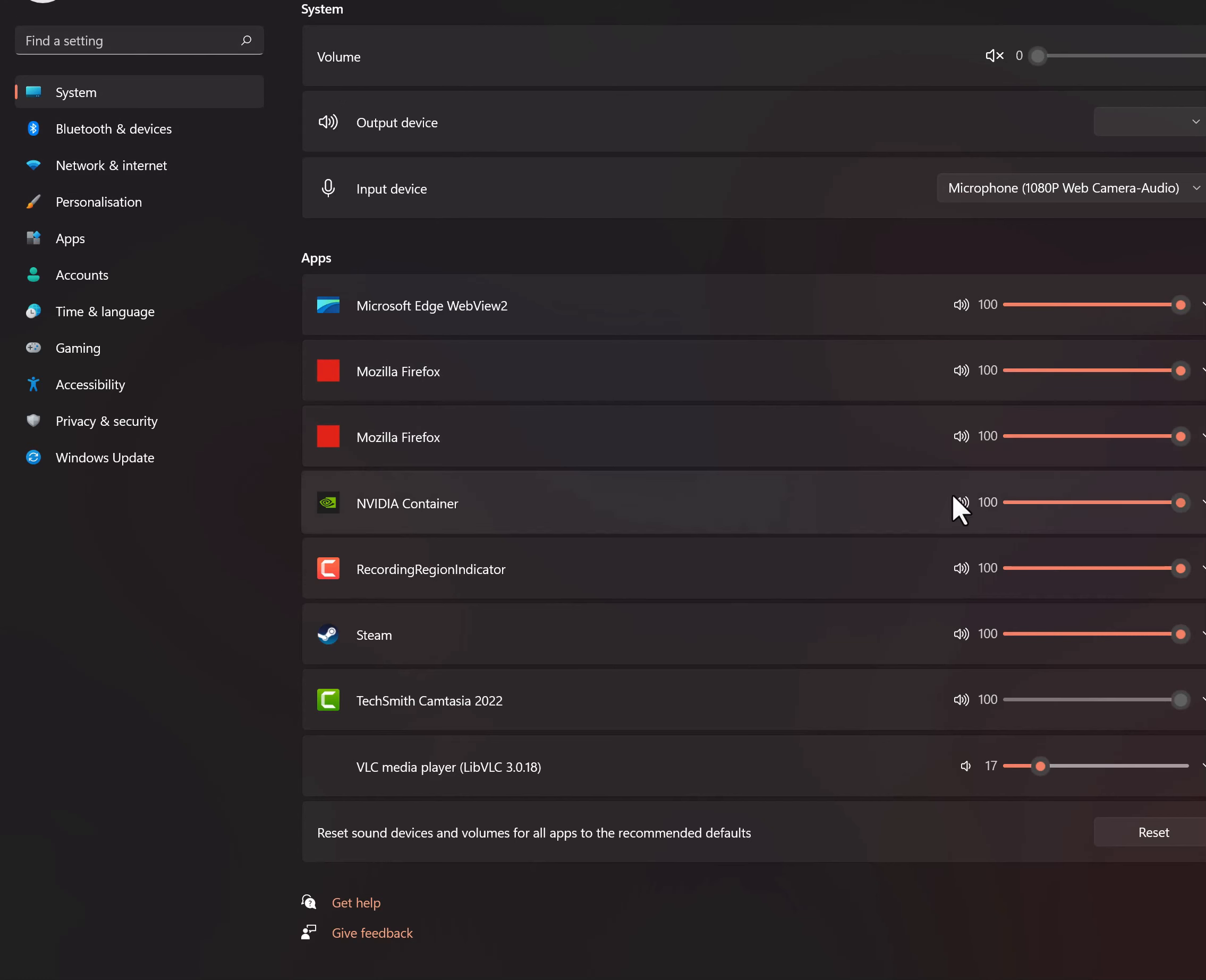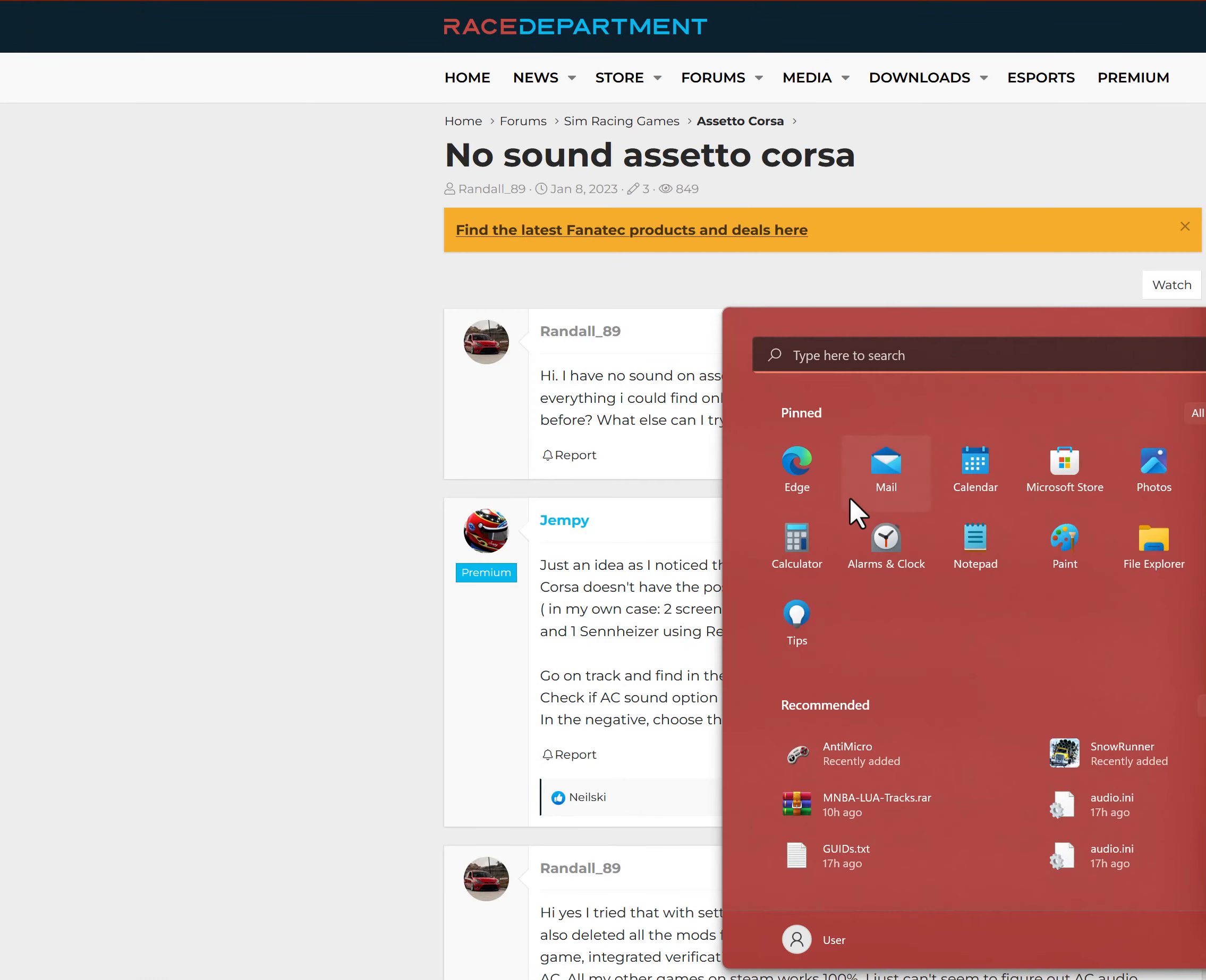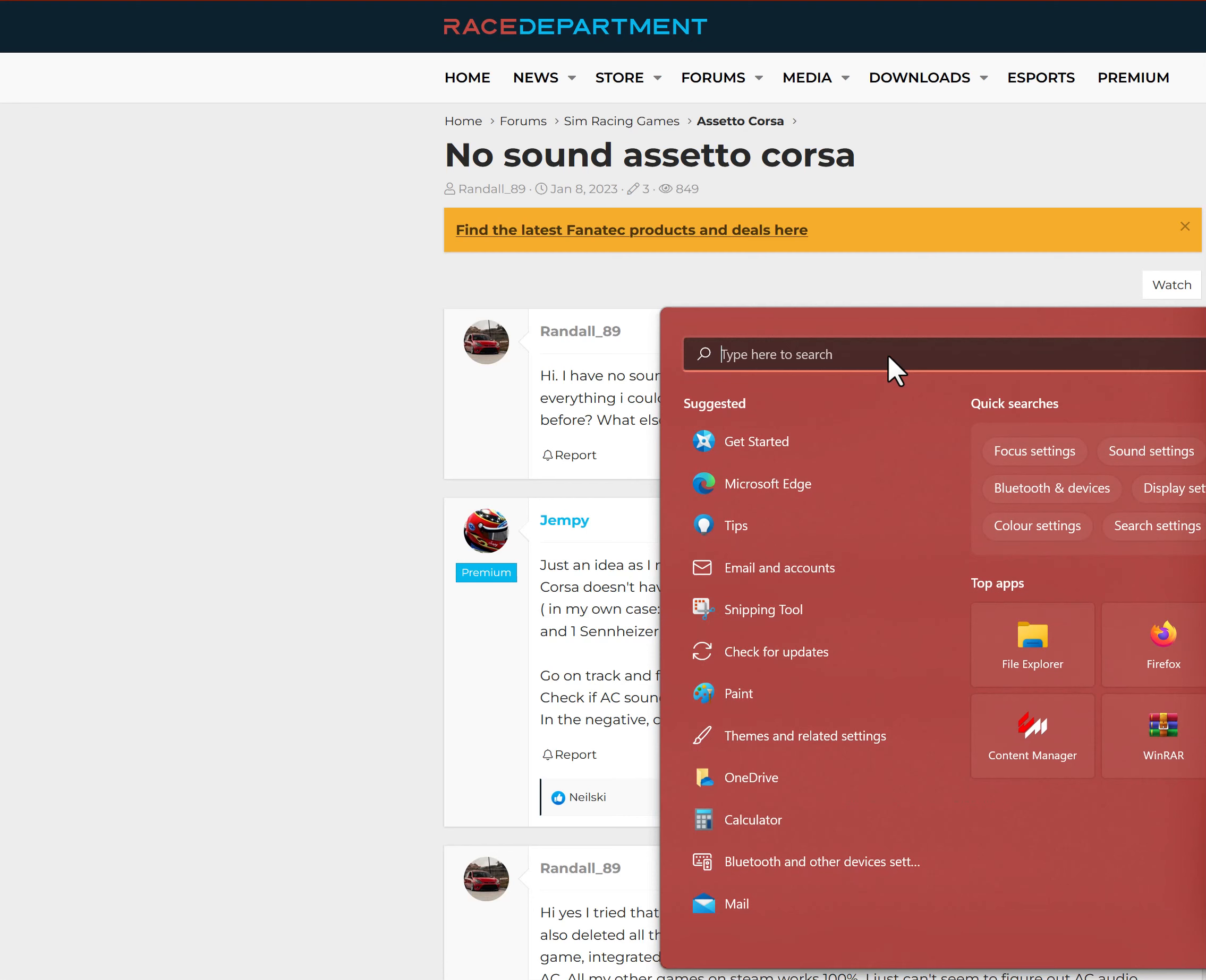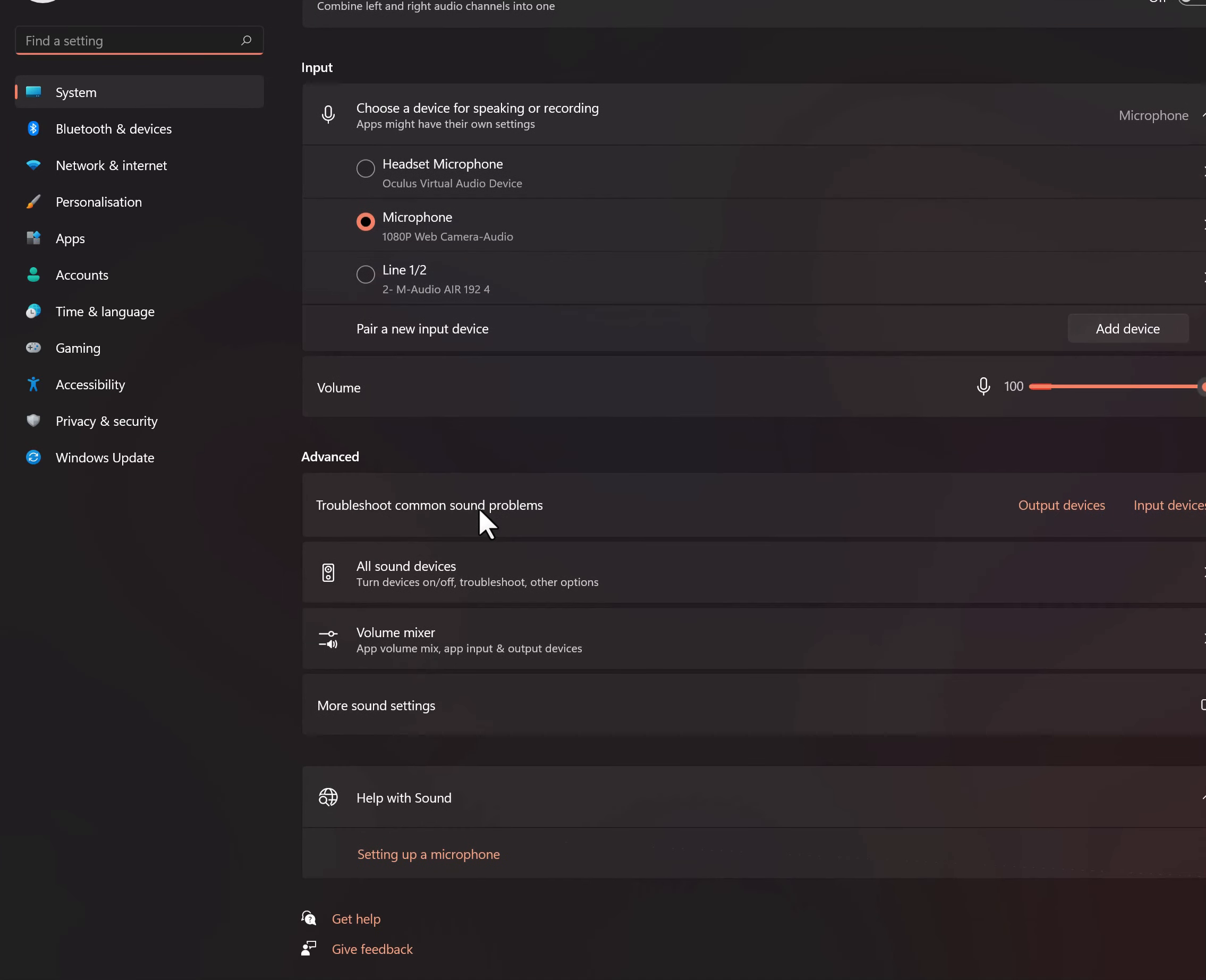So just go to Sound. Click on Sound Settings. It's going to load up. What you want to do is you want to go to Volume Mixer.